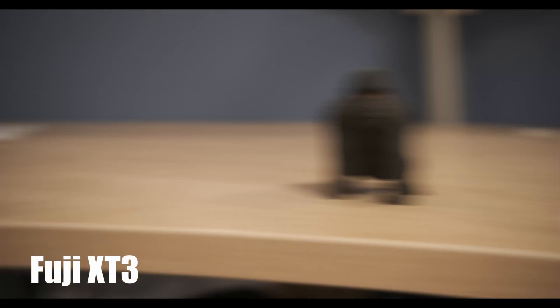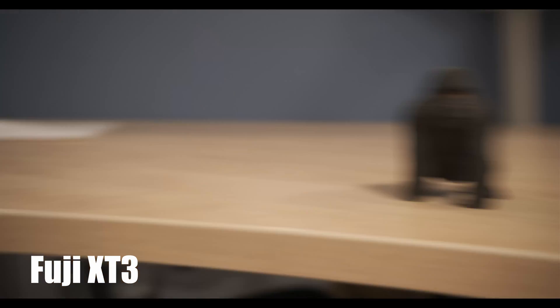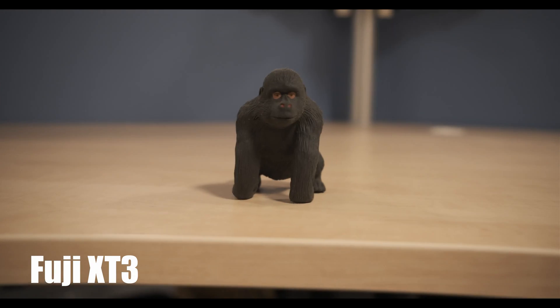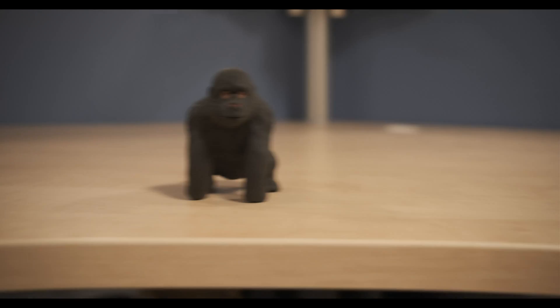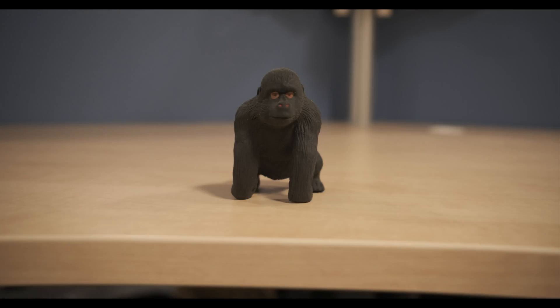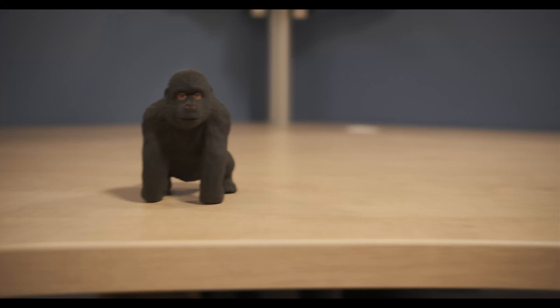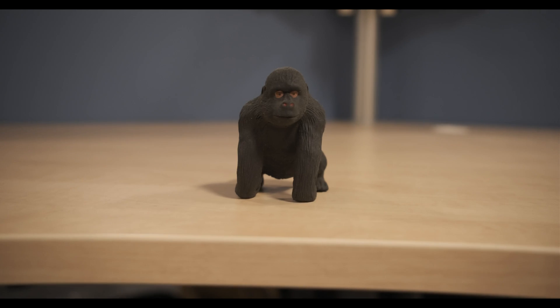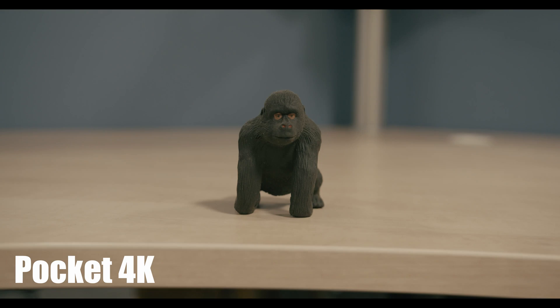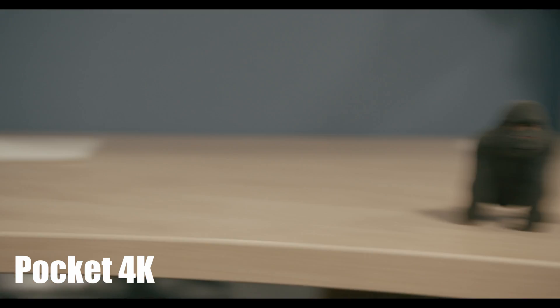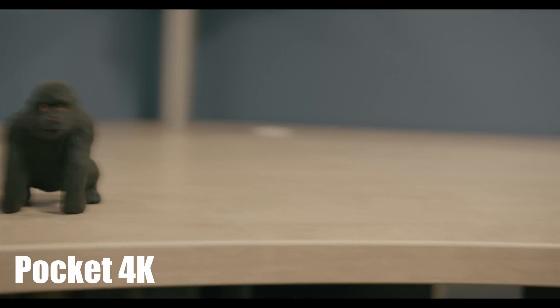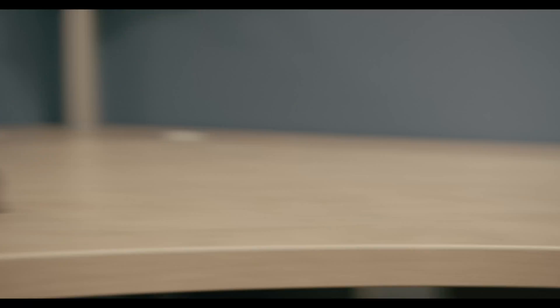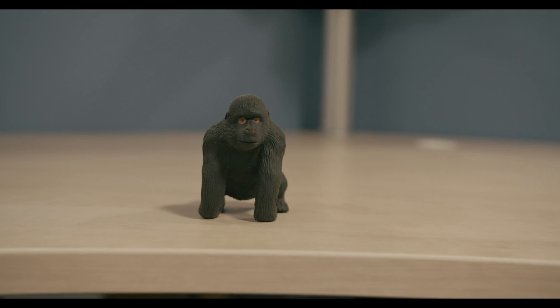All right. So the additional thing I added here is an updated version of my Fuji X-T3 and Pocket 4K rolling shutter test. My previous test was jacked up for some reasons. So right now I did a quick test indoors because it's raining outside. Hopefully this will answer your question as far as rolling shutter between these two cameras. If you have any questions, let me know and I'll see you guys later.